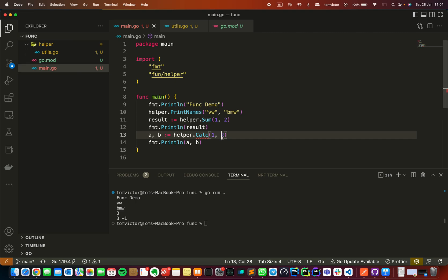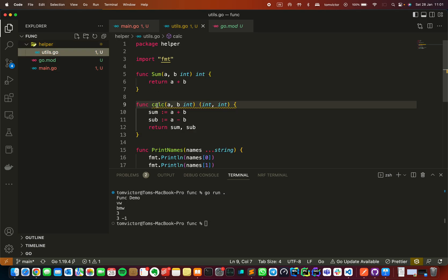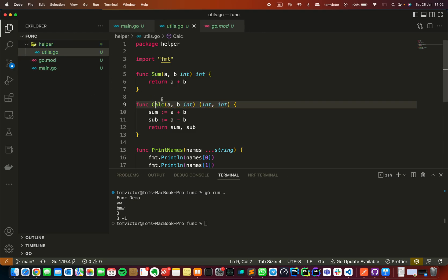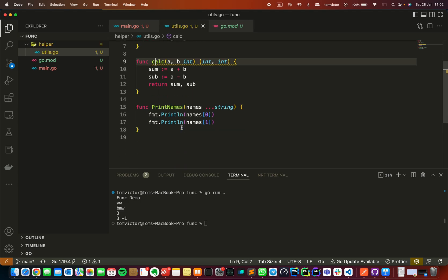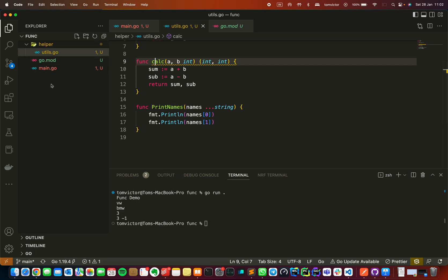In programming languages, there is a concept of public and private. In Golang, this is controlled by the first letter case. If a function or variable starts with a capital letter, it is public and accessible from other packages. If it starts with a lowercase letter, it is private. This is the public-private concept in Golang.